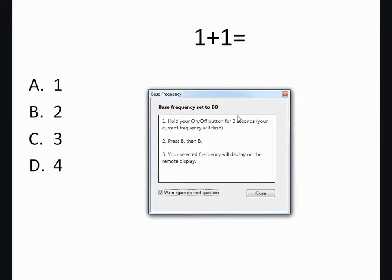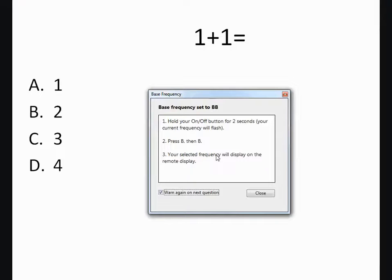Students will get this message saying that they need to set their iClicker. So following that, where they hold the power down until it blinks, and then they go BB, in this case, and that will set it for them.